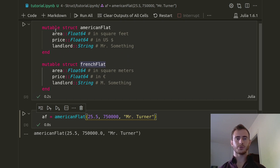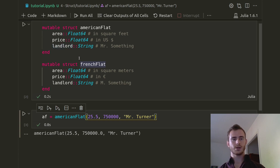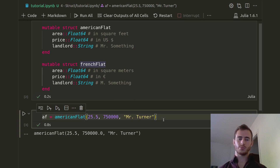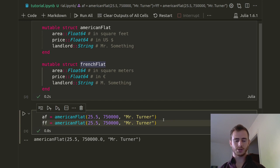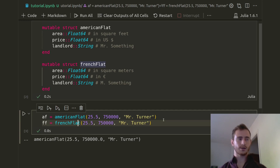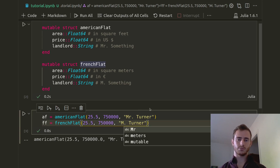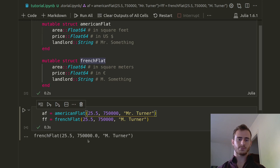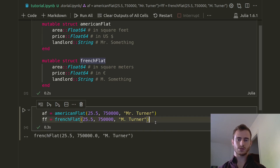By the way, the keyword mutable is because if we want to change some of these arguments, some of these properties, we need the mutable struct. Otherwise the compiler is not too happy about it. Then we're going to make a French Flat. I just copied this line and we're going to keep the same area, keep the same price, and here I'm going to put M. Turner for now. We'll see what we do with that later. You see that we have a French Flat with these things, just as we'd like them.